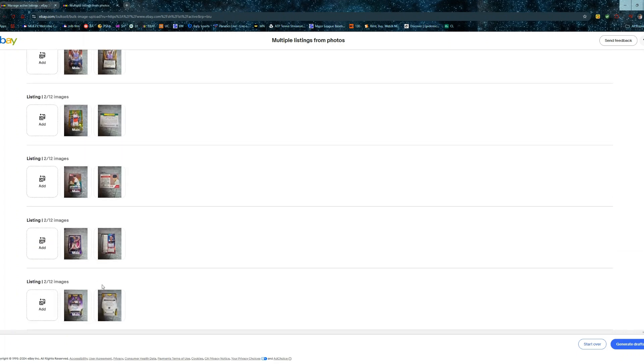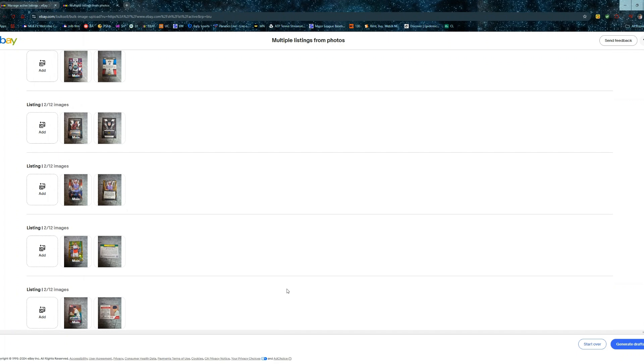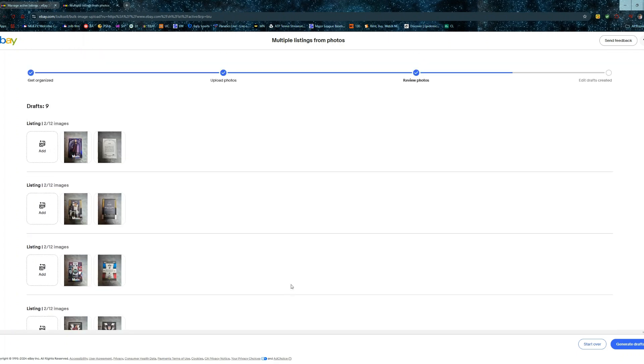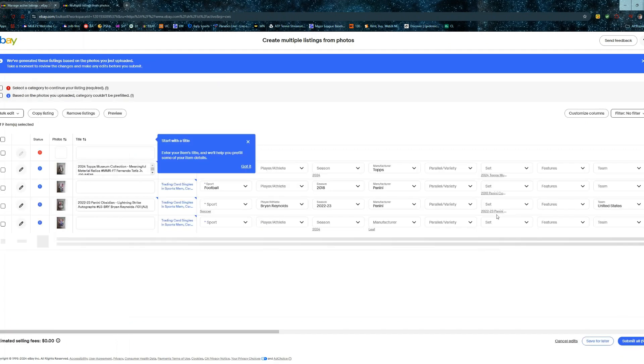After you get all the pictures, I would just double check, make sure they're all there. Say you do have a damaged card or something, you can come here, click add, if you want to add extra photos to that listing. But we're going to go ahead and click generate drafts and see what it gets us.